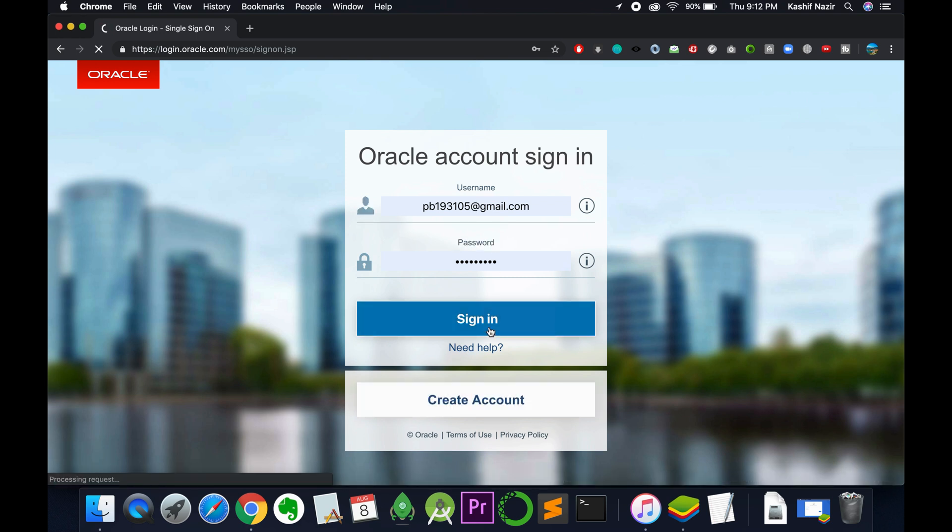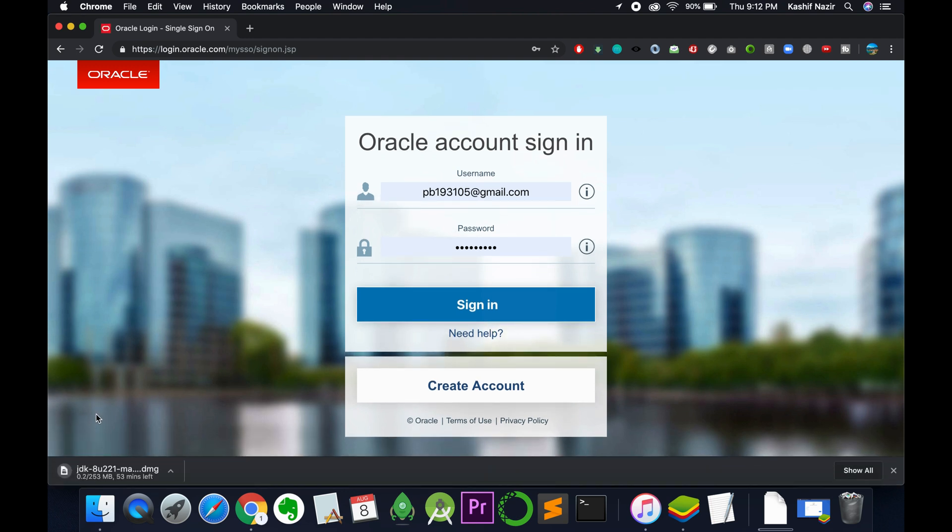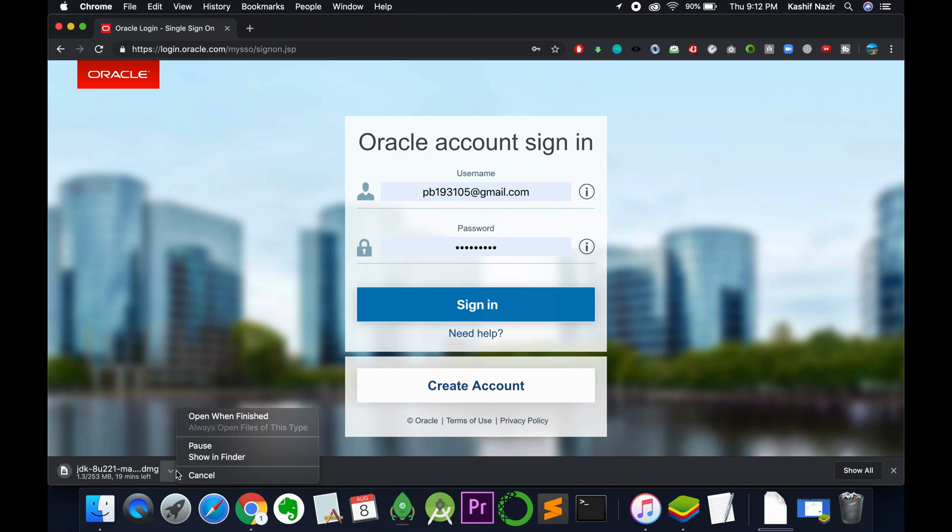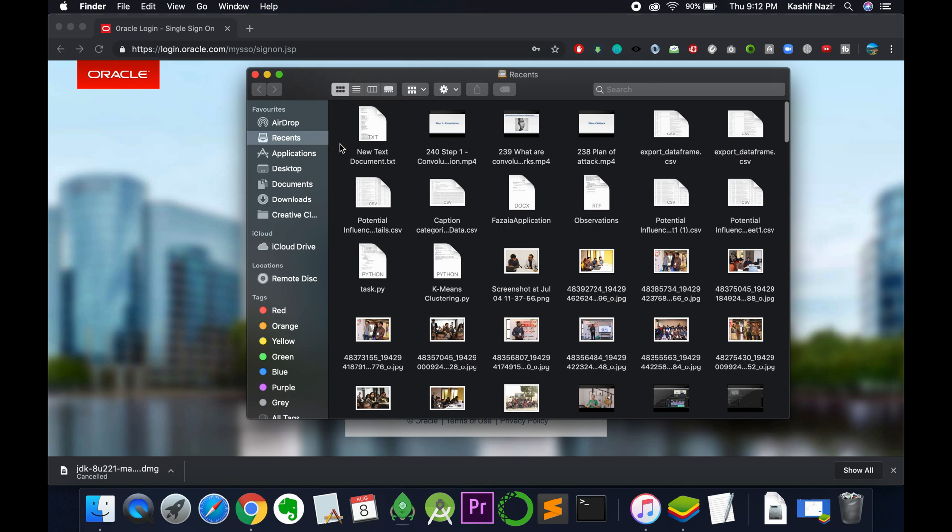Once you sign in, the download will start. In my case, I have already downloaded it, so I would cancel this. In your case, you need to completely download this file.